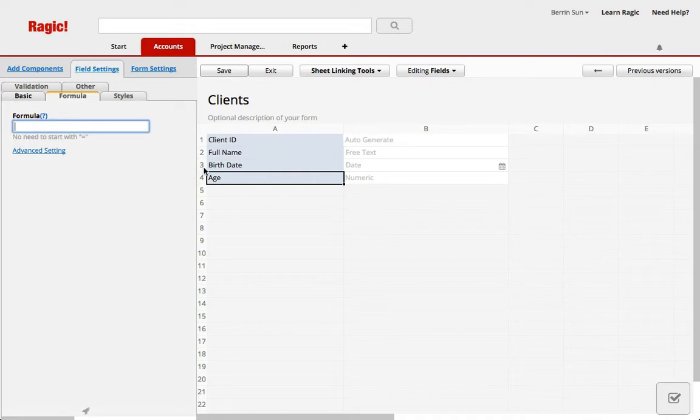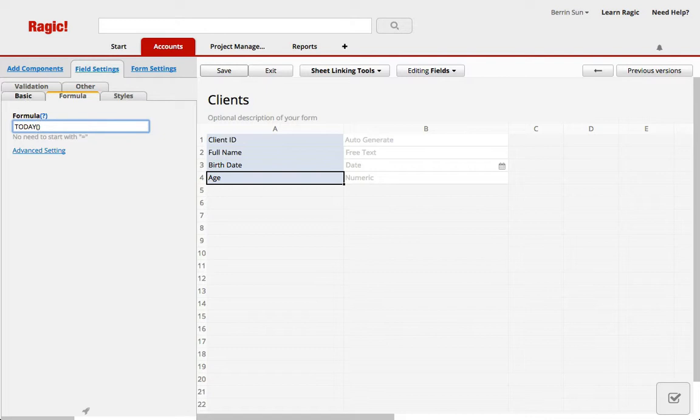Date fields are always calculated as days in MAGIC. For the age, we need a formula saying today, which is today's date, minus the birth date, which is A3 in our example. And this entirely will be divided by 365.25, which will give you the amount of years.